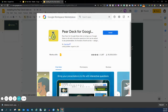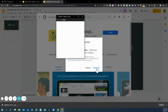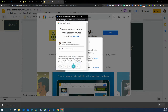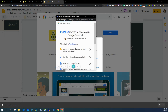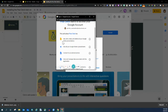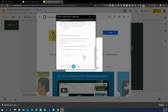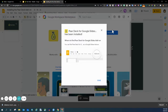Go ahead and click it and press the blue Install button. It is going to ask you to select your account, and then it's going to ask for permission to access your Google account and your slide deck presentations. You do want to allow that, or else you won't be able to turn the Google Slides into interactive activities for your students.